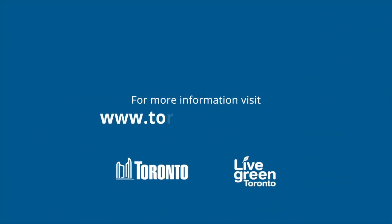Thank you for watching the City of Toronto video on Energy and Water Reporting for Buildings.